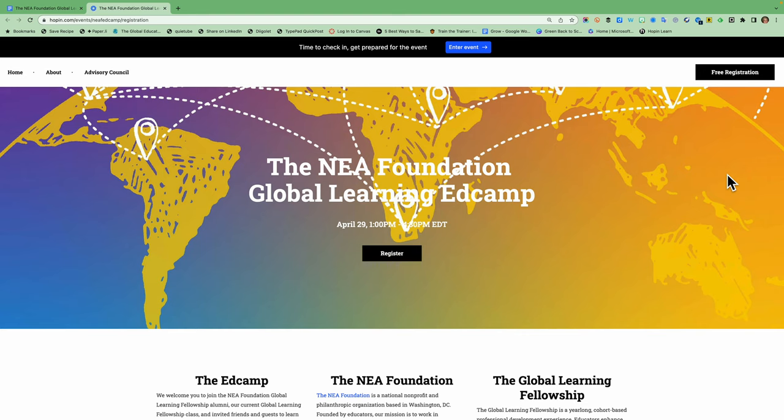That's the link that I'm at in this browser. We recommend that you use Chrome as your browser for today. And if you've already registered, you will click on the blue link that says enter event and it will let you into the event which is open right now.